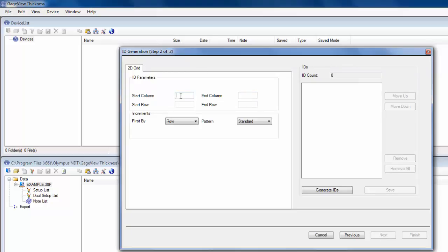So then from here, I'm going to put my start column 01, end column 05, start row A, end row D, and I can click Generate IDs.